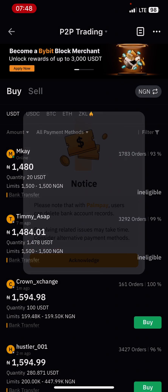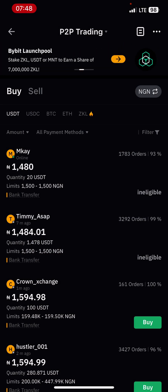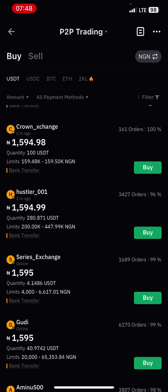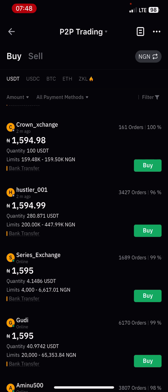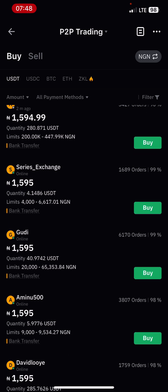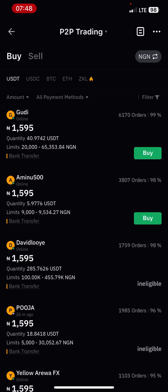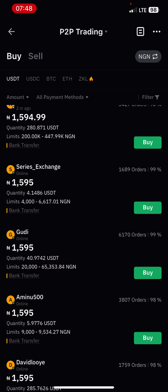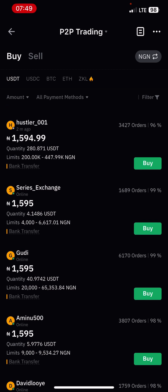Right here you can see that there are many people willing to sell crypto at different prices. Crown Exchange wants to sell at 1,594.98, Hustler001 has a different price. This is a list of vendors willing to sell based on the amount they can sell.